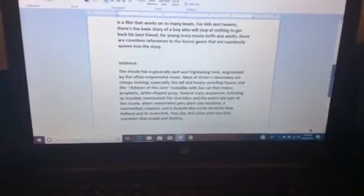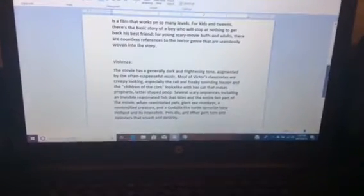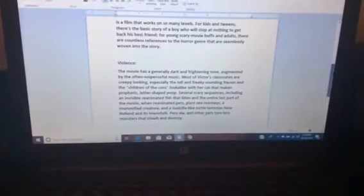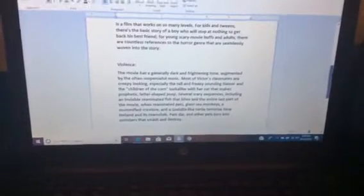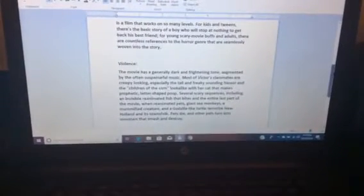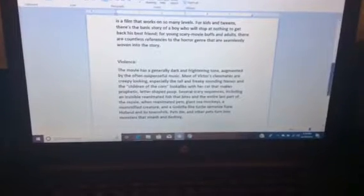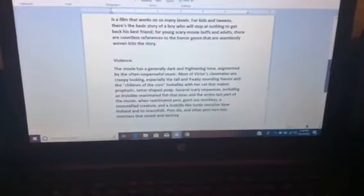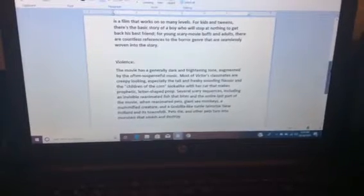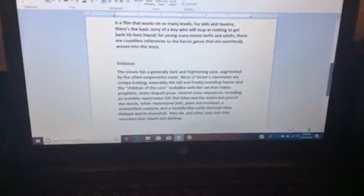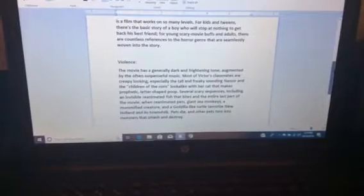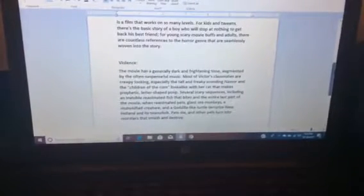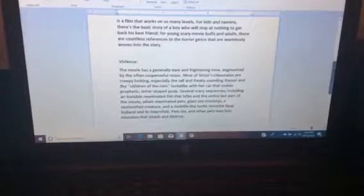Violence: The movie has a generally dark and frightening tone, augmented by often suspenseful music. Most of Victor's classmates are creepy-looking, especially the tall and freaky-sounding dinosaur and the Children of the Corn look-alike with a cat that makes prophetic litter-shaped poop. Several scary sequences include an invisible reanimated fish that bites, and the entire last part of the movie where reanimated pets...